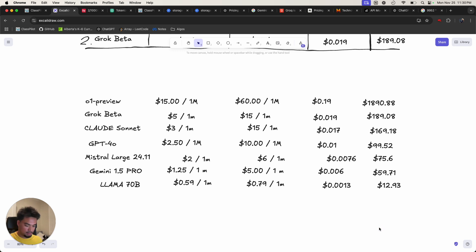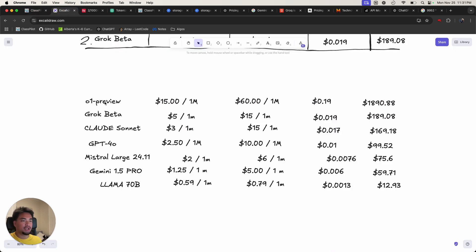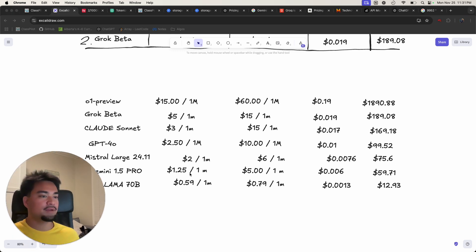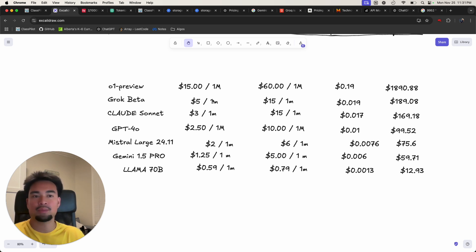There you go — that's the official rankings. I'm going to take a screenshot of this for my friends. That's how much it would cost to generate the whole Class Pilot app using each model. This is just one dimension — price — but if you're actually trying to figure out what model to use, you also want to look at performance.